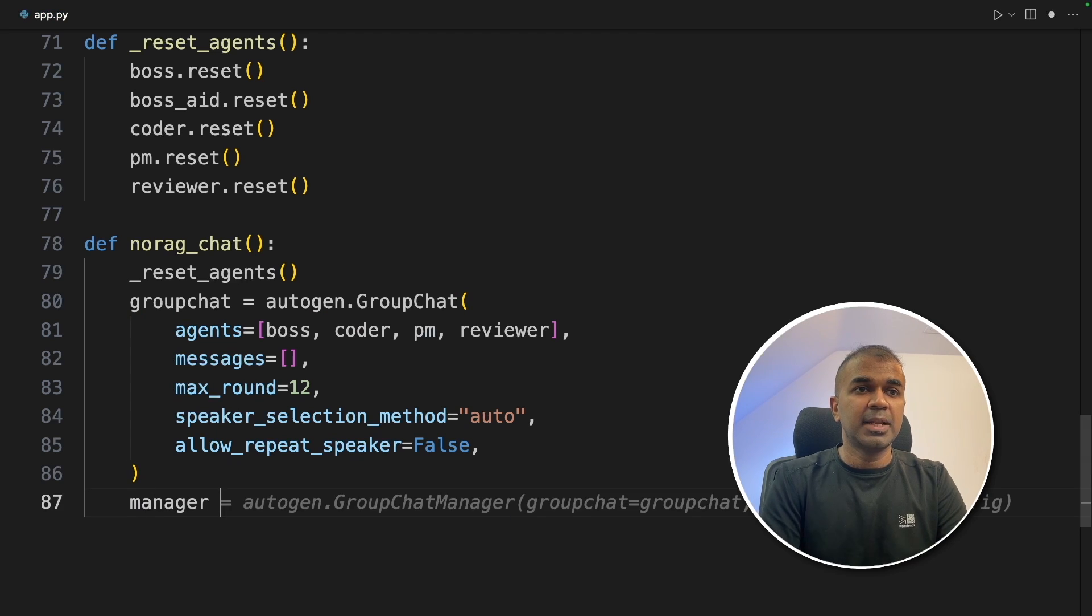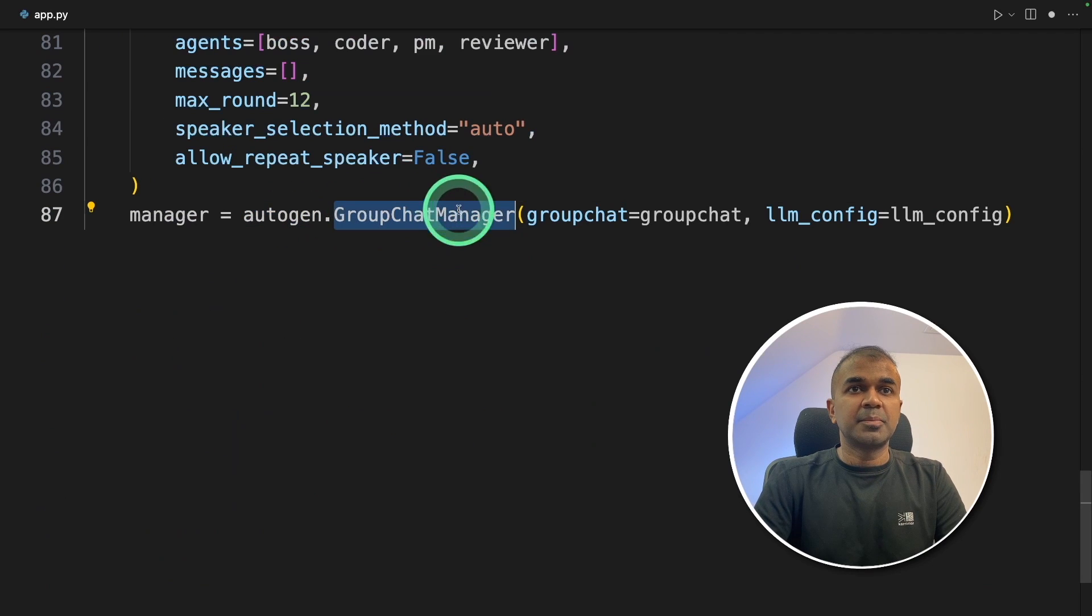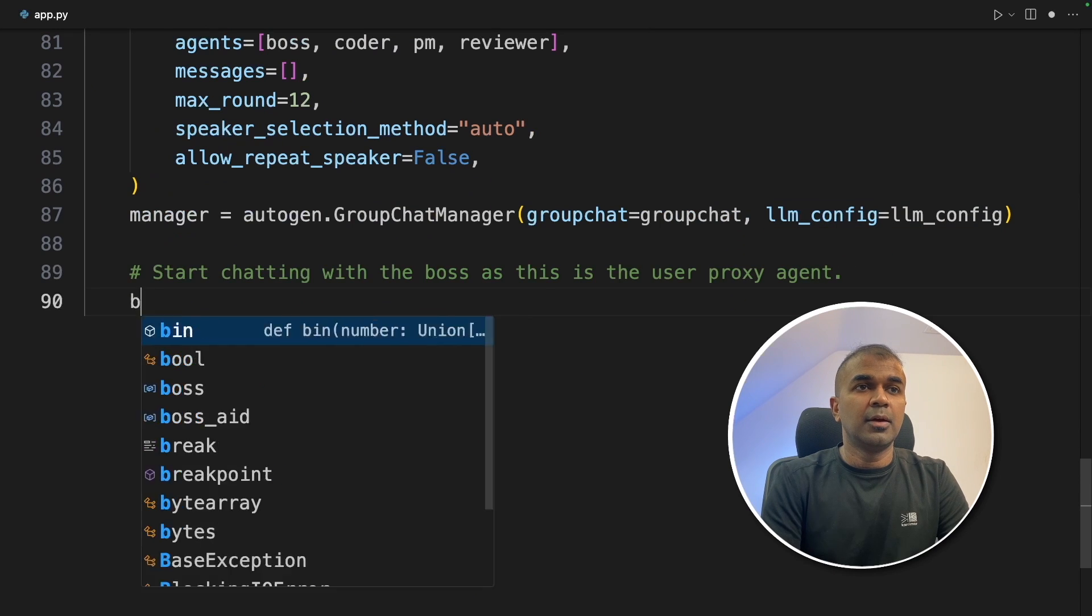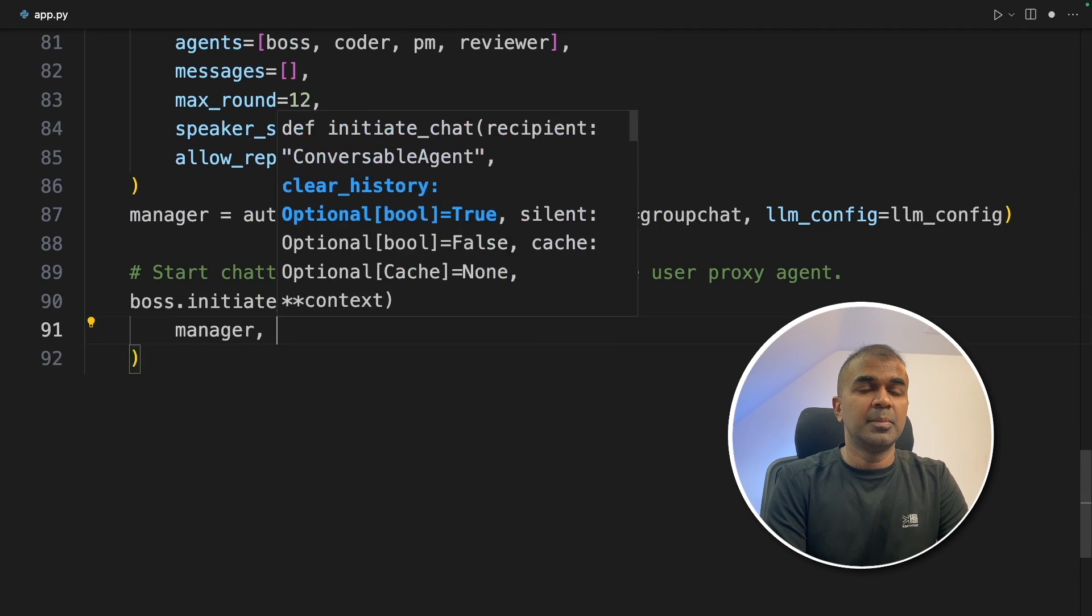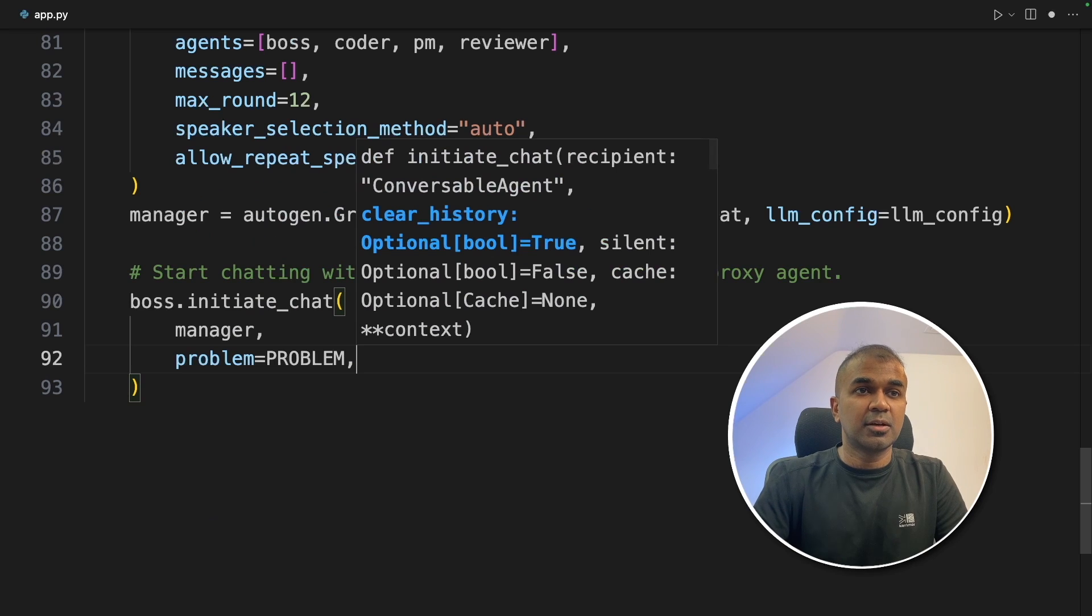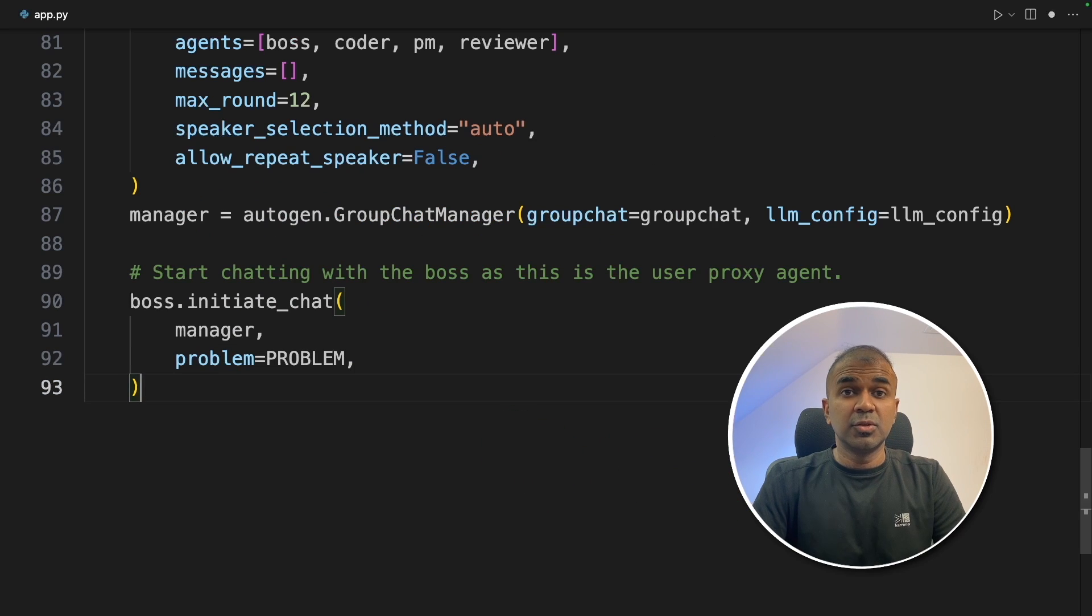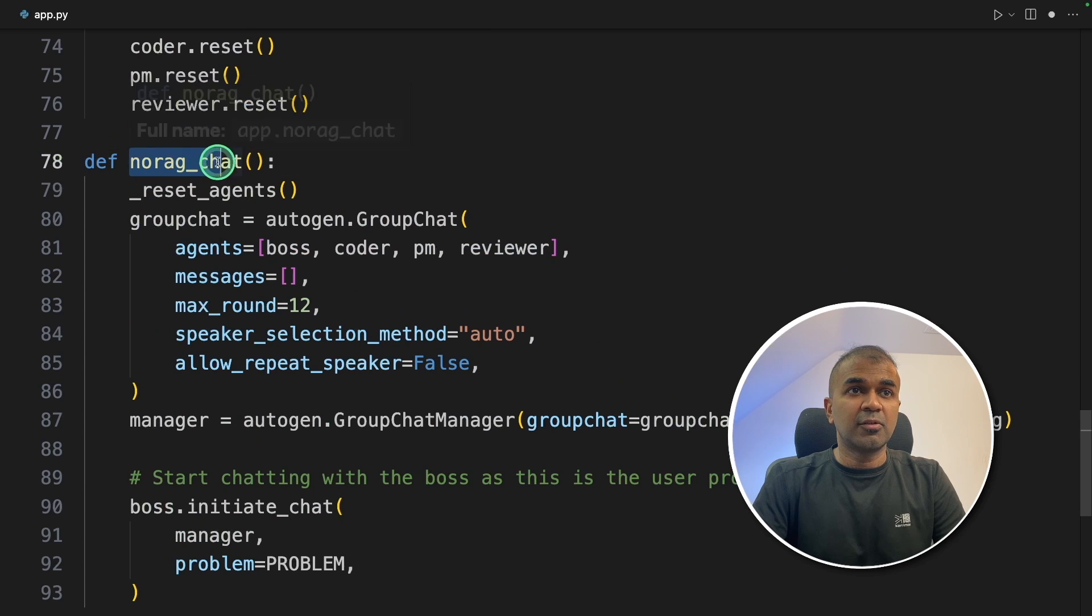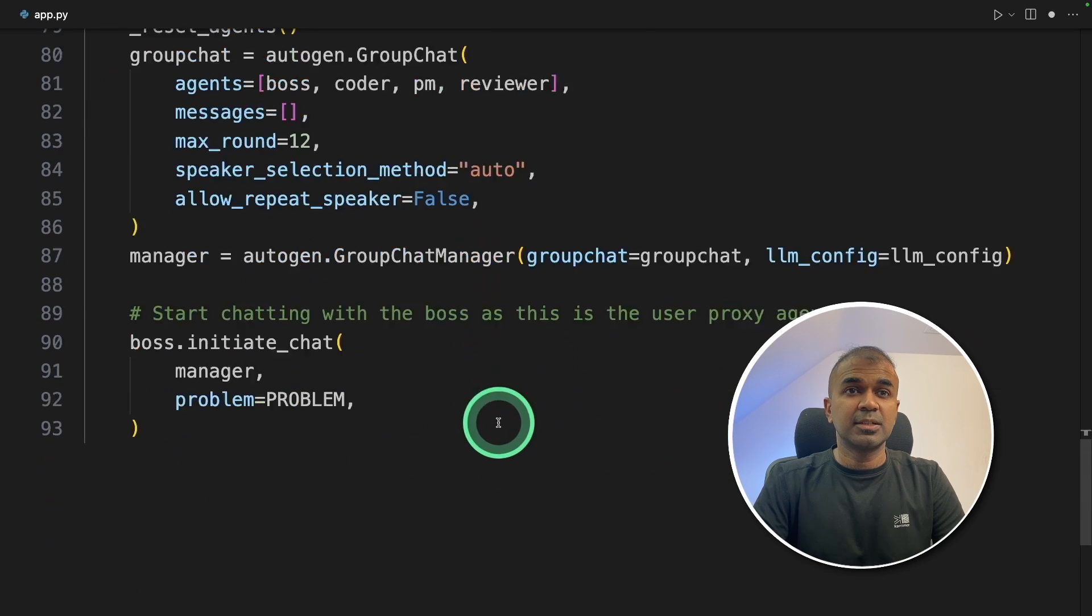Next, we are creating the manager variable: autogen.GroupChatManager, and providing the group chat which you just created, and then llm_config. Now we are going to initialize the chat with the manager and the problem statement. That is the question or the task which you are going to ask to those agents. Now we have created a group without RAG, that is without context.